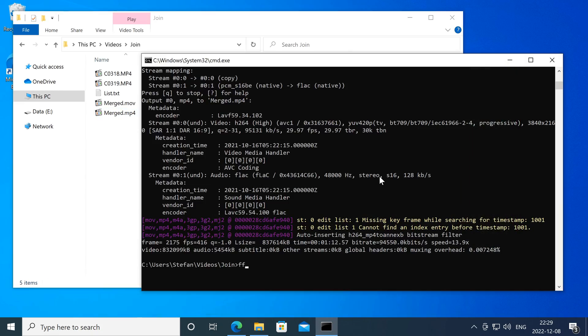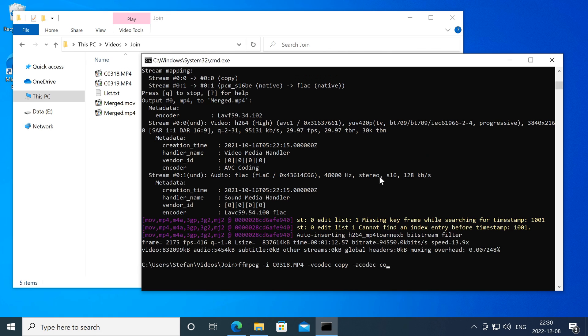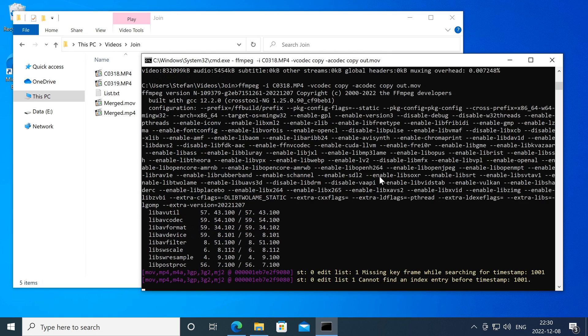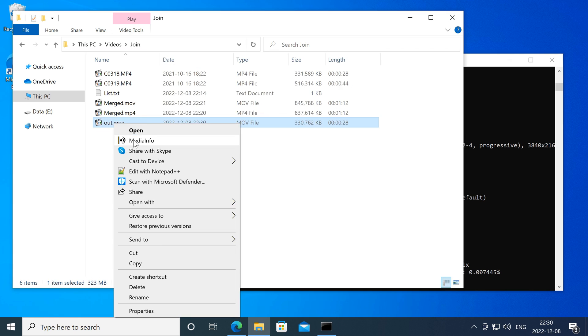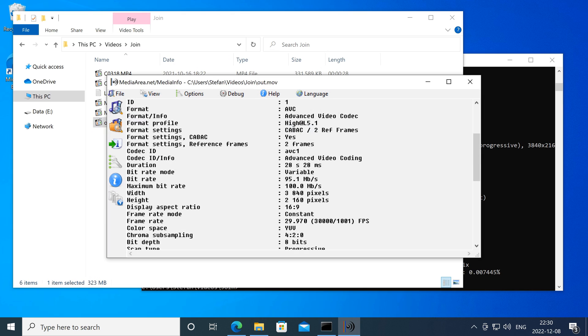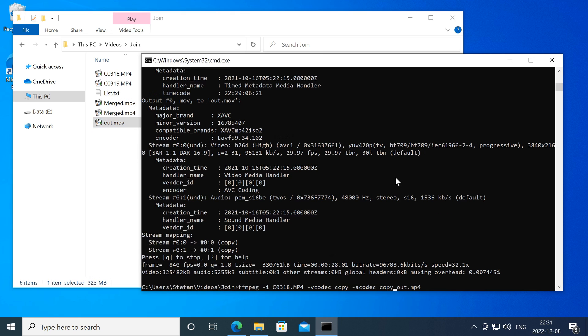As well as joining video clips without re-encoding, FFmpeg also has other uses. You can transplant the video and audio codec into a different container without re-encoding. You can also mute a video without re-encoding.